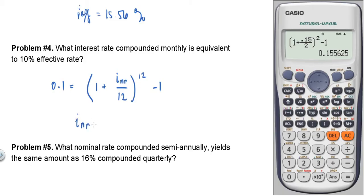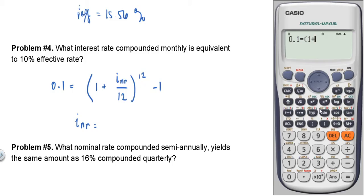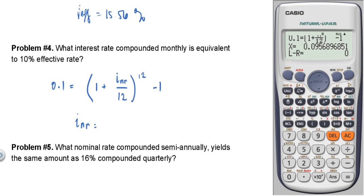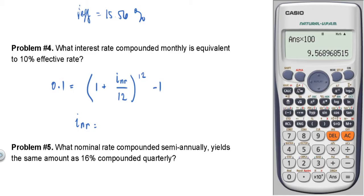Solving for the nominal rate using the calculator — let x be the nominal rate. Set up: 1 plus x over 12, raised to 12, minus 1 equals 0.10. Solve for x. The result, times 100, is 9.57%. So the nominal rate compounded monthly is 9.57%.